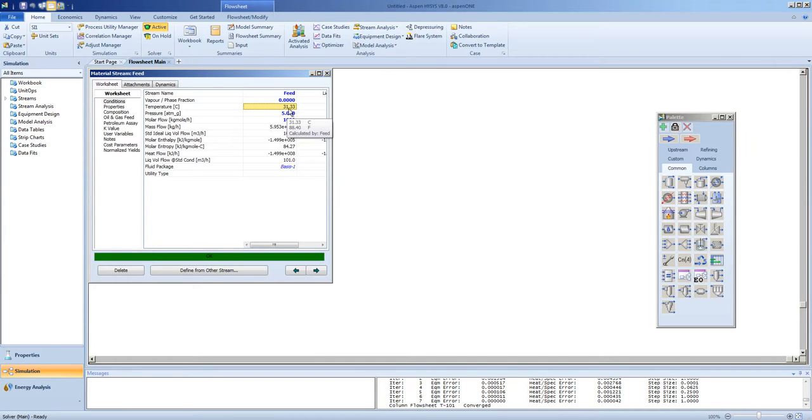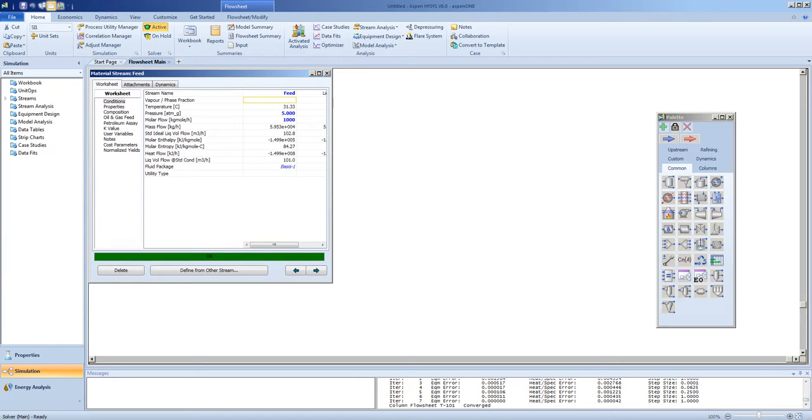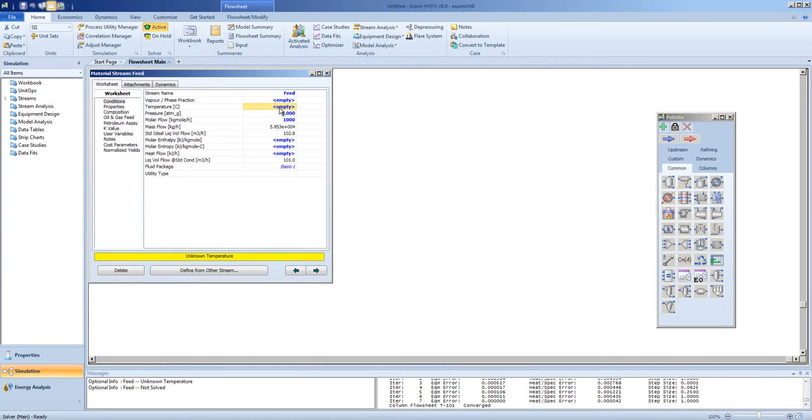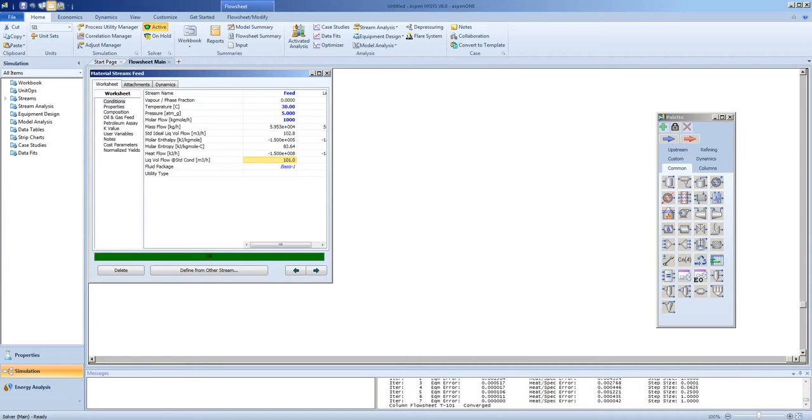You can see here that 31.33 degrees is the bubble point. We'll place our stream at 30 degrees. It's just below bubble point.